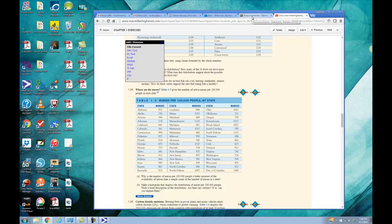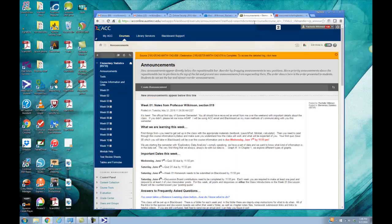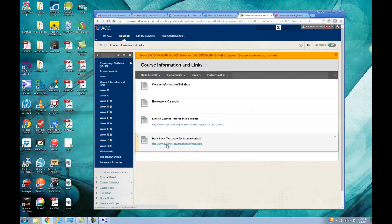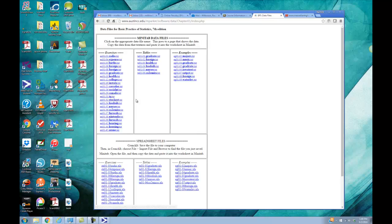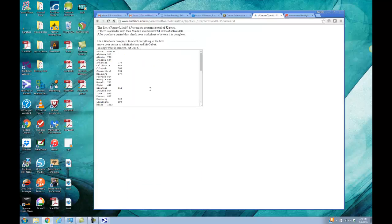The second way is through our data website for the course. You can get to that by, on Blackboard, clicking where it says Course Information and Links, and down at the bottom there's data from the textbook for the homework. From here, I just choose the chapter I'm looking for — Chapter 1 — and the data is listed under the problem number. We were looking at Exercise 135. If you have a hard copy of the book, it actually gives the name of the data file as Nurses. So either way, I'm going to click on this Nurses Exercise 135 file.